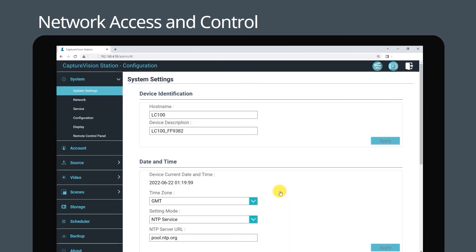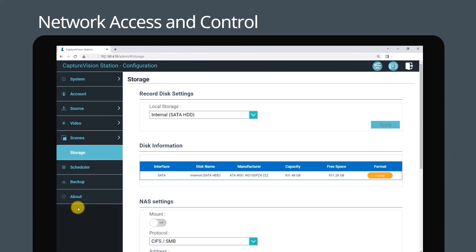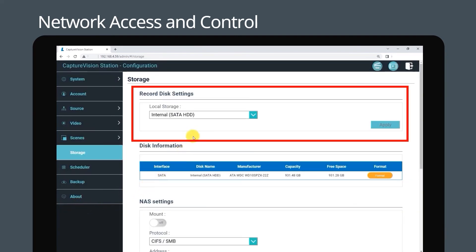Once logged in, go to the configuration page and navigate to the storage tab. Here you can set your LC100 to upload files to your network storage.